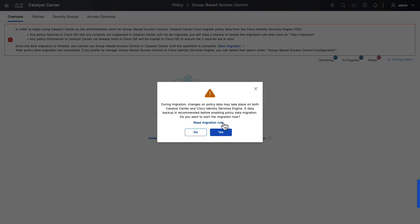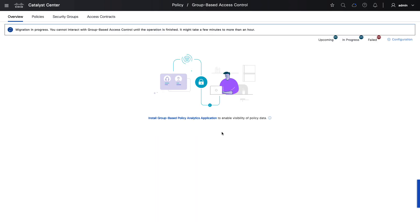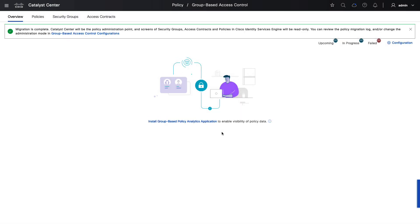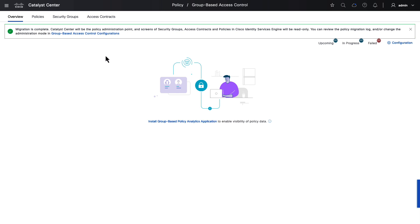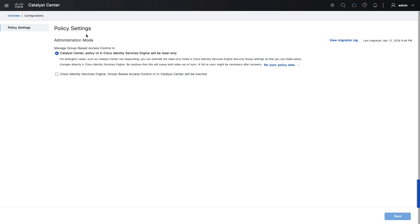We receive a pop-up and can choose yes — the migration then commences. After a short wait, we get a banner saying migration is complete. Group-based access control policies can be managed in either ISE or in Catalyst Center; the majority of deployments use Catalyst Center as the administration interface. If we wanted to change to ISE, we could click the group-based access control configurations hyperlink, where we're given an A or B choice — A being Catalyst Center and B being Identity Services Engine. For this video, we'll stick with Catalyst Center as the most common deployment scenario.